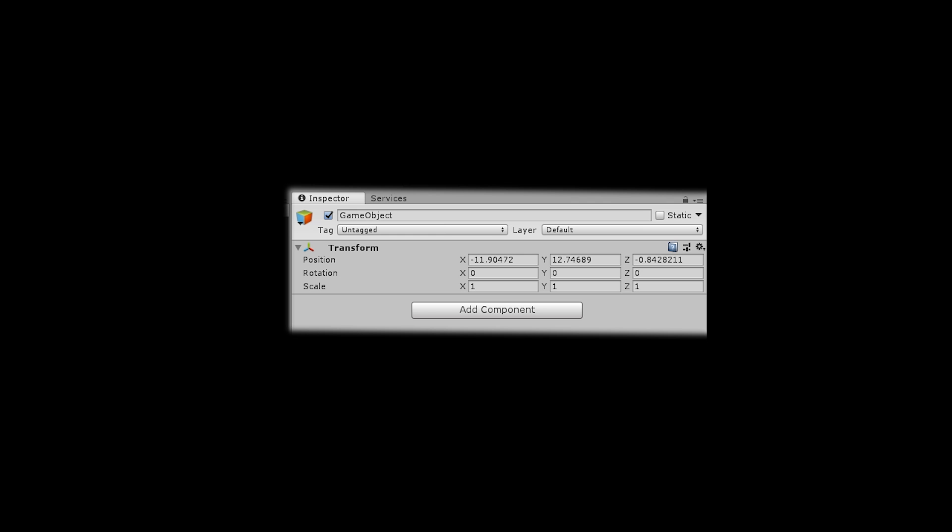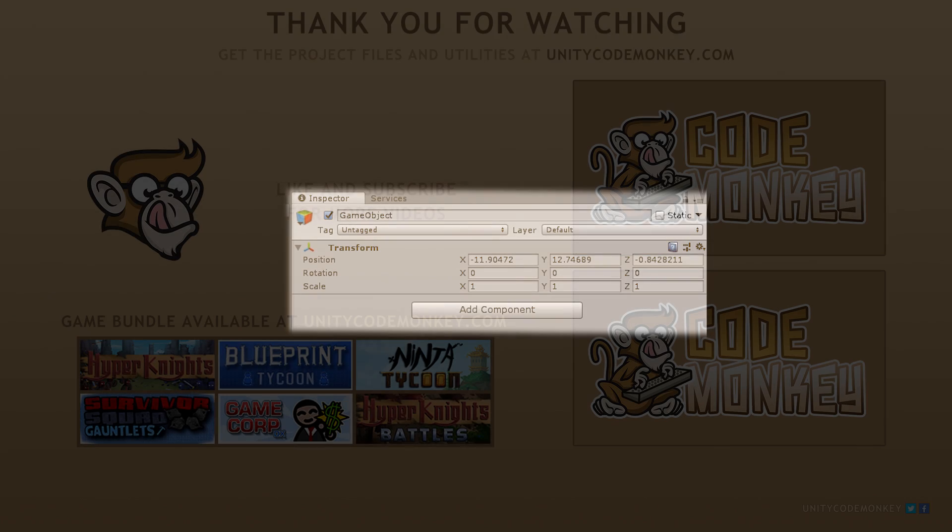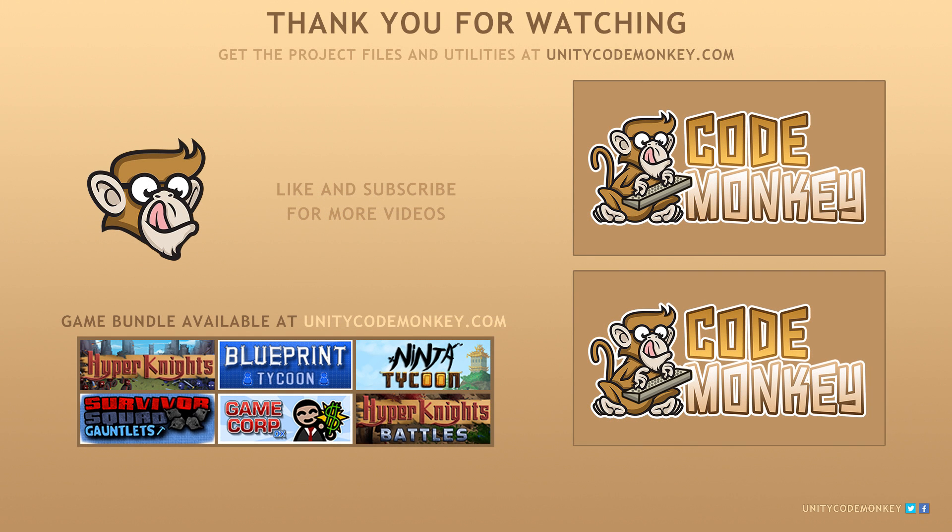So there you have it. We covered what a game object is and the many ways you can modify it both in the editor and through code. Game objects are the base of everything you see in a Unity game, so by understanding them, you can now begin to experiment with components by looking into the default ones and making your own. If you have any questions, post them in the comments and I'll do my best to answer them. Subscribe for more videos and I'll see you next time!